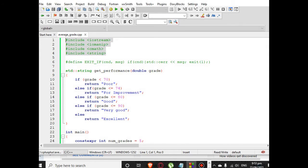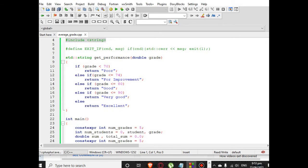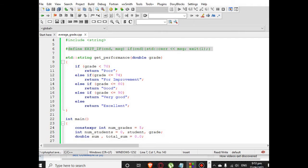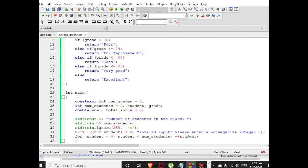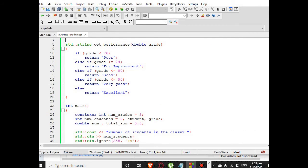So line 1 up to 4, library files for input output, string manipulation, input output manipulation, and cmath. Line 6, we use the namespace standard. Line 7 to 21, I will use the function get_grade to get the performance based on grade.